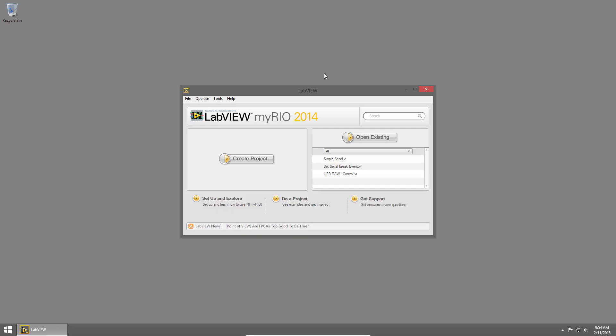Welcome back to LabVIEW Basics. I'm Sam Christoff from LabVIEW Maker Hub. In this section we're going to learn about the LabVIEW environment.